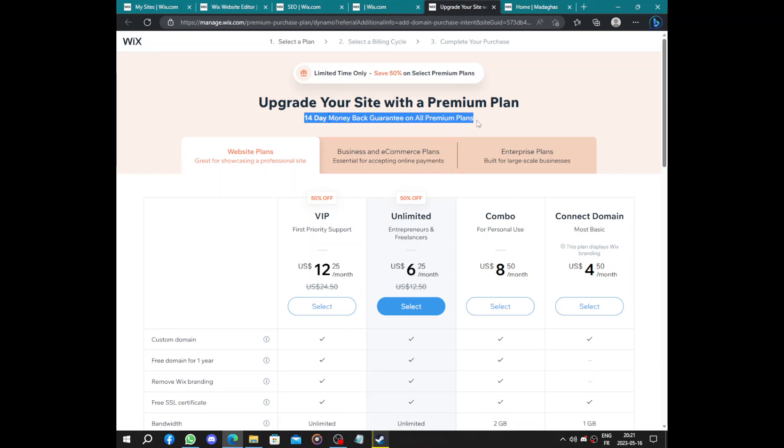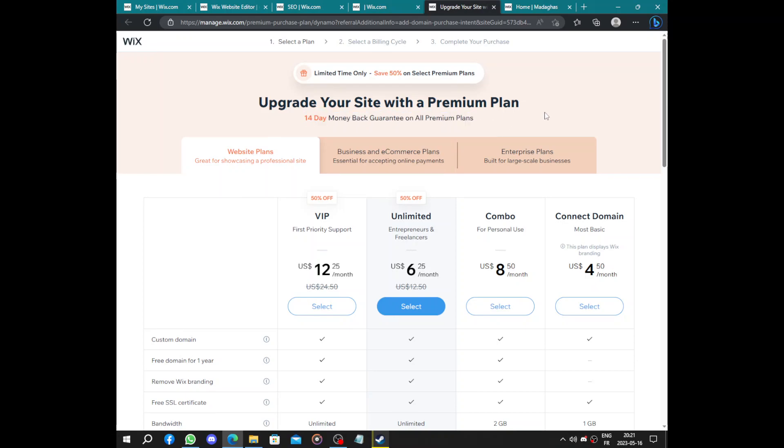We have 14 days money back guarantee on premium plans. I think that's it for today. Thanks for watching. Don't forget to like and subscribe.